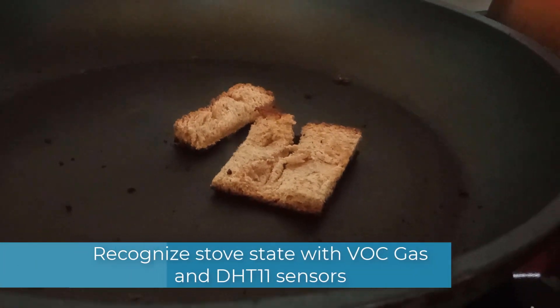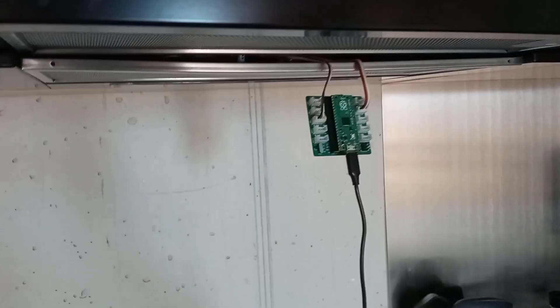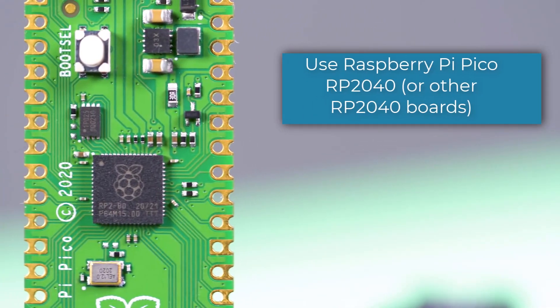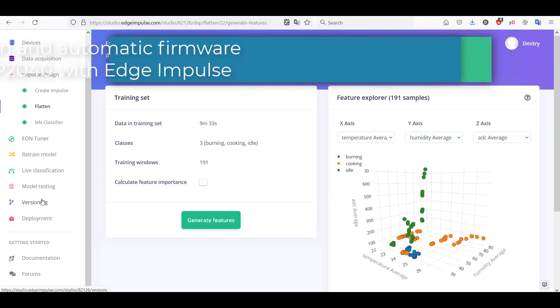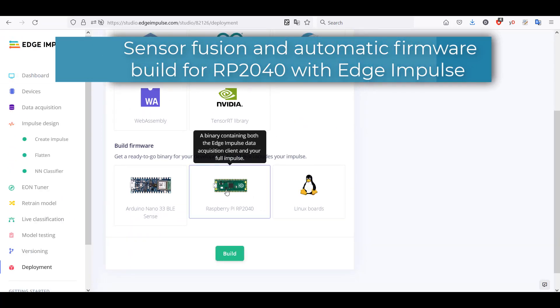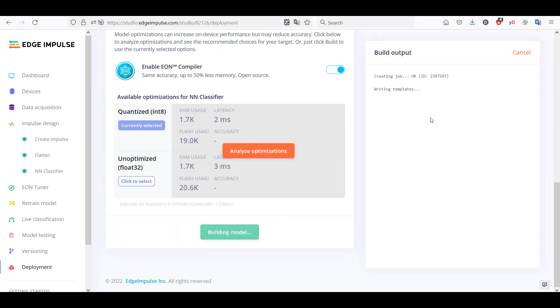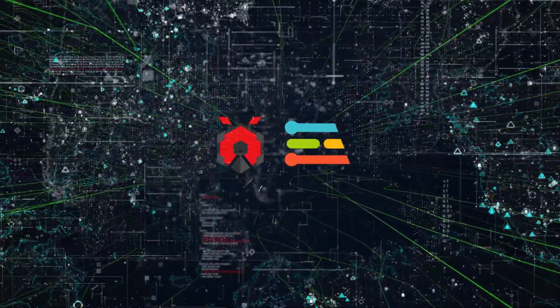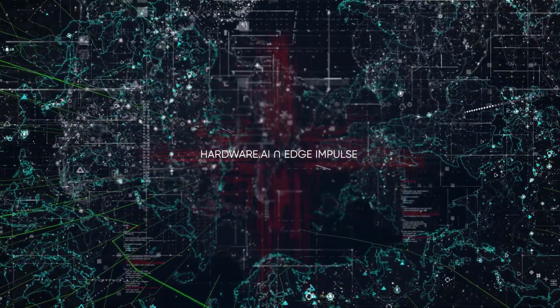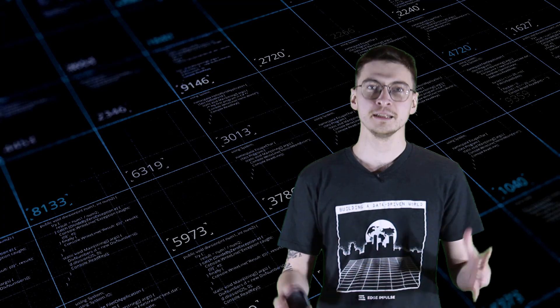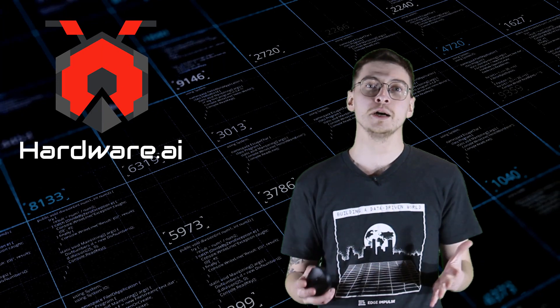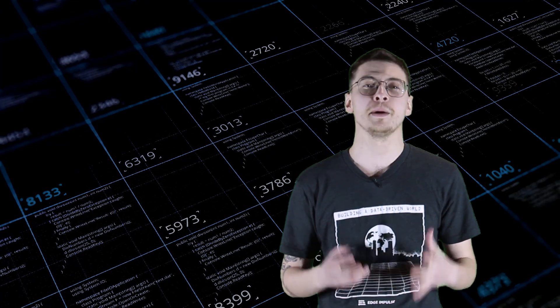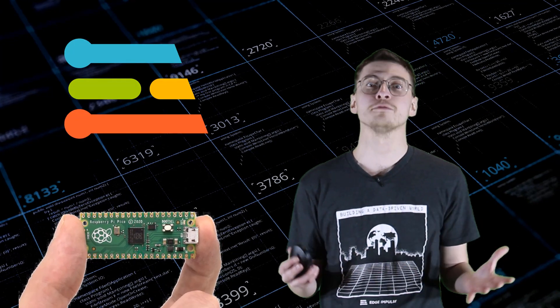Welcome to my channel Hardware AI. Today we're going to try out the newest addition to the list of boards officially supported by Edge Impulse platform, the Raspberry Pi Pico 2040.